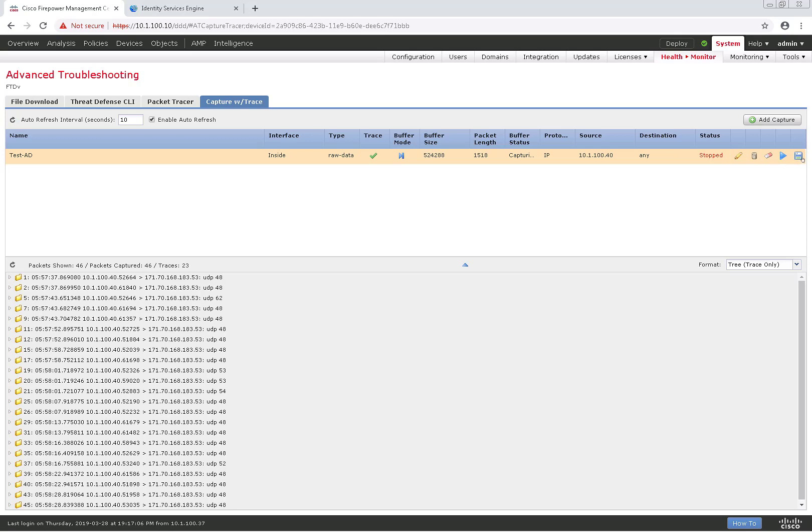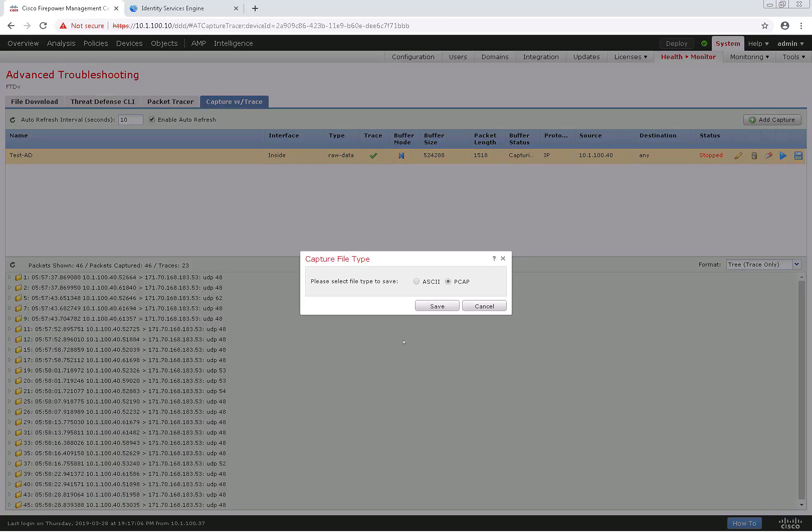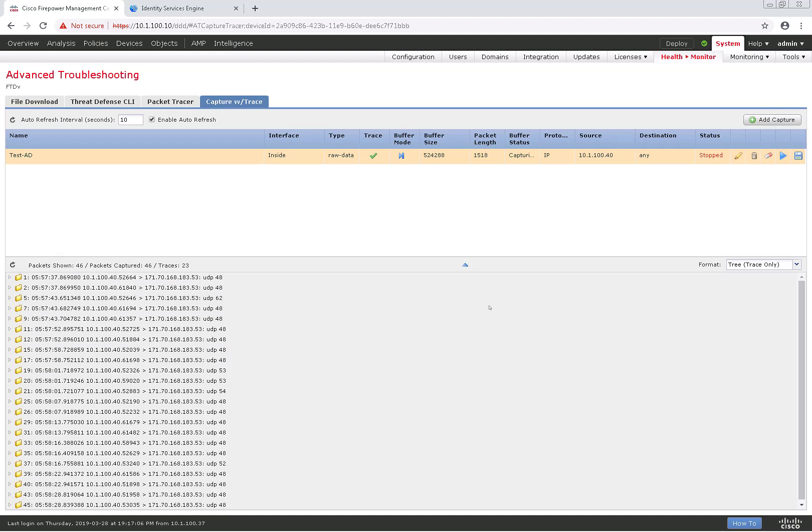or if we wanted to clear it, download it as a PCAP file or ASCII, we can do so as well and just pull it up in a packet tracer.